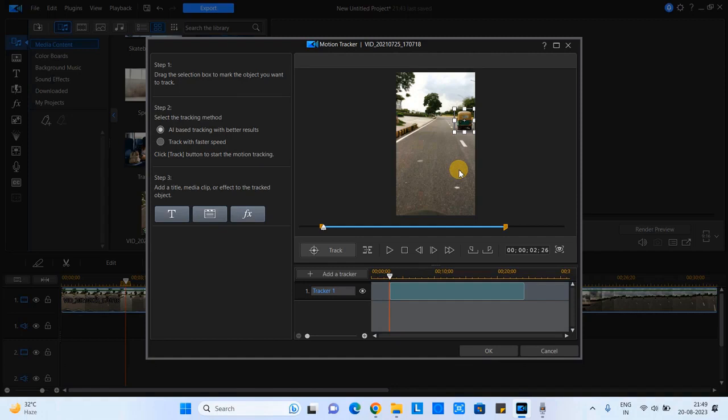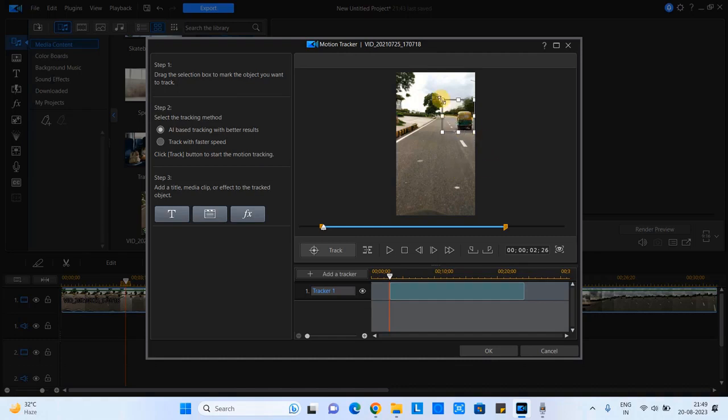But in your case if the object is square, rectangle, or circular, you can adjust this square width and height as per your need. So this way I have placed this tracking square on this object and the object is properly covered.